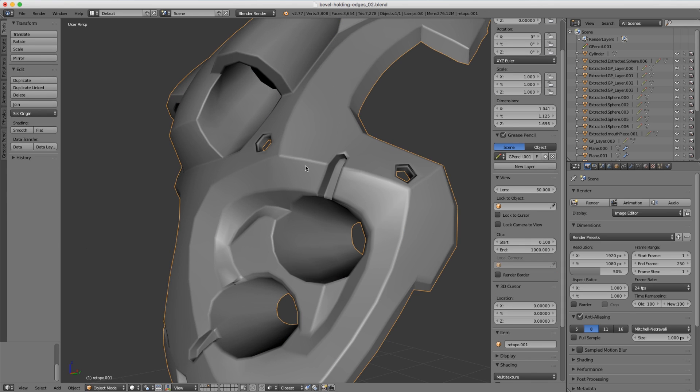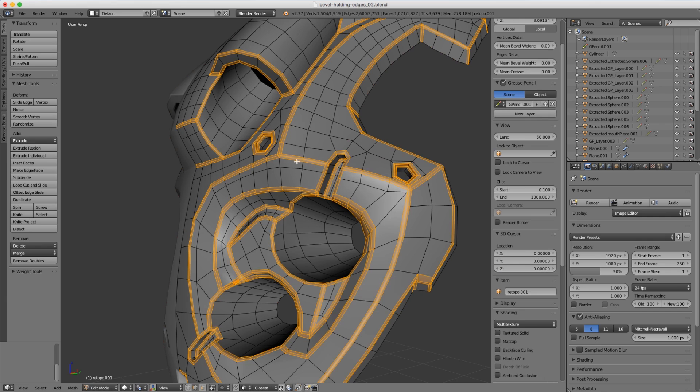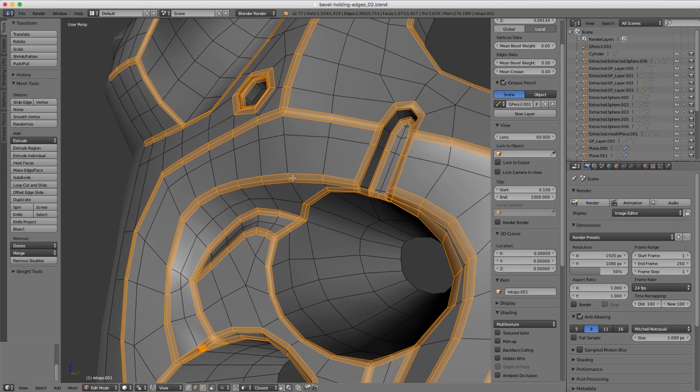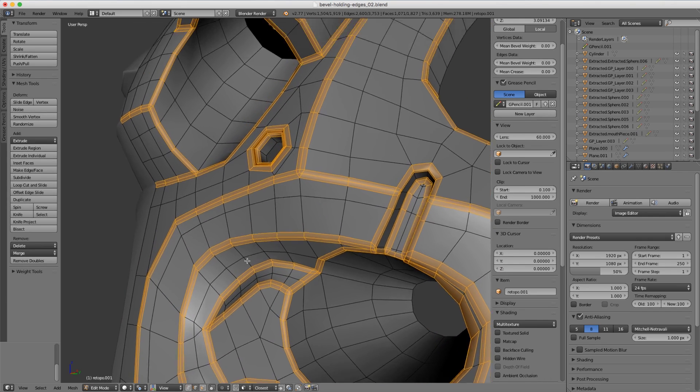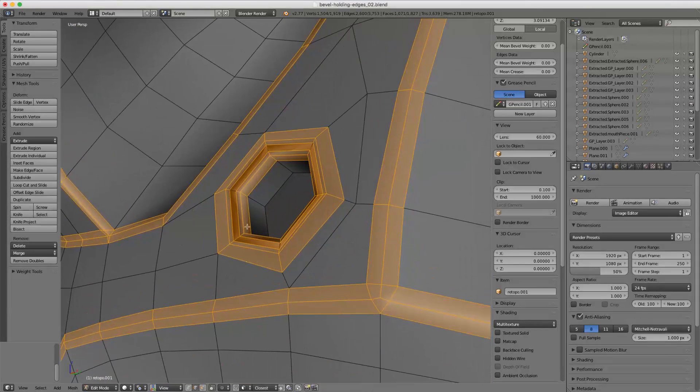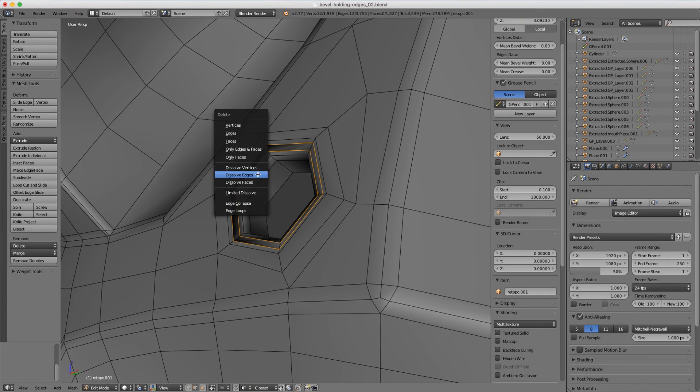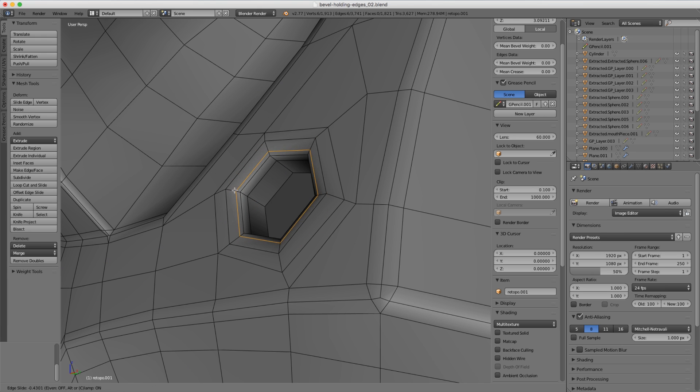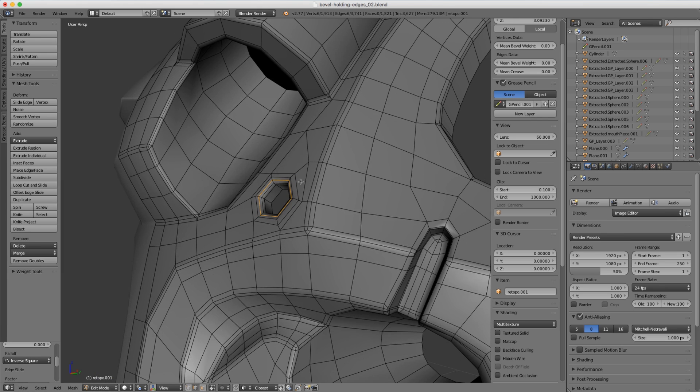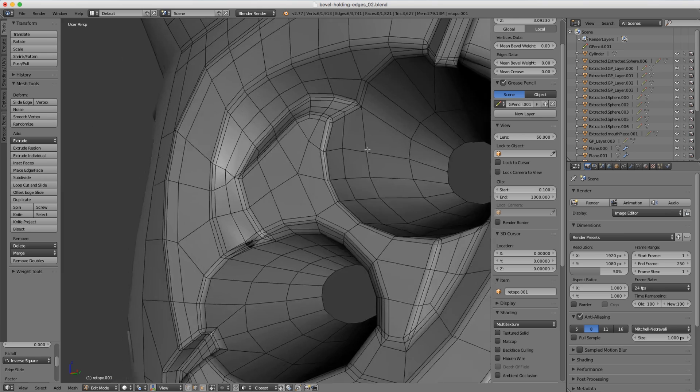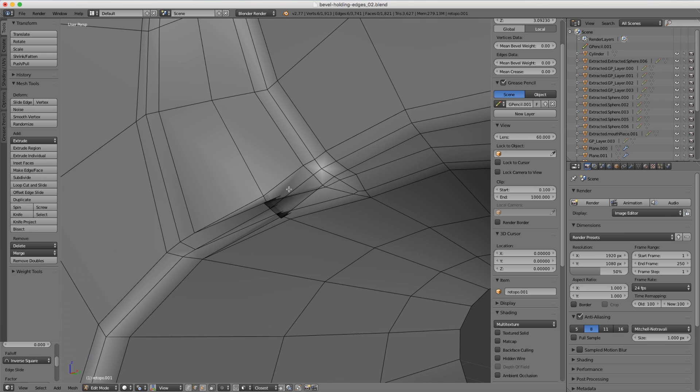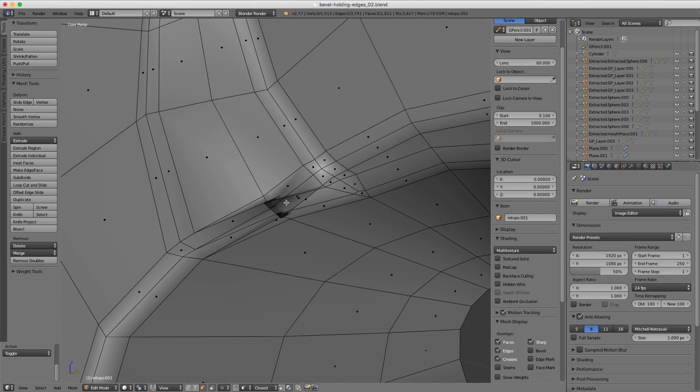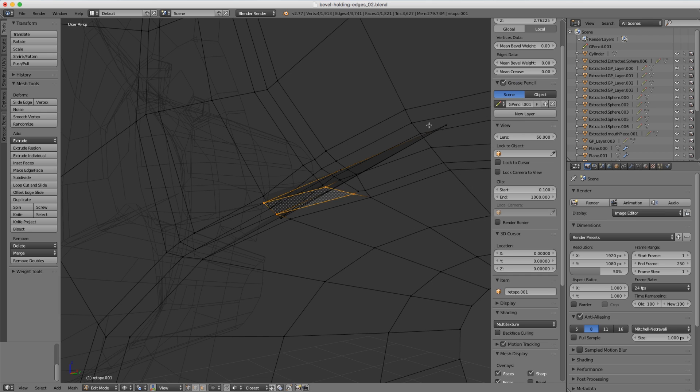If I remove my subsurface modifier and tap back into edit mode, there is a little bit of cleanup that needs to be done where we might have overlapping edges like here, for example. Let's get rid of those—maybe just cut one loop in there instead of two. Also we might have some overlapping faces in the tighter areas.